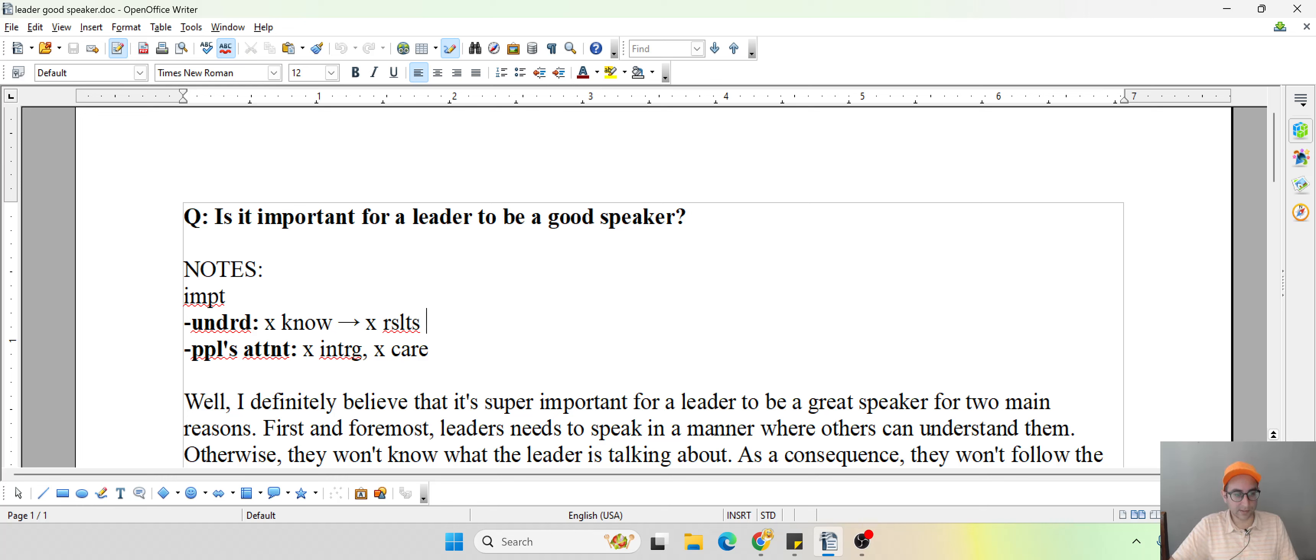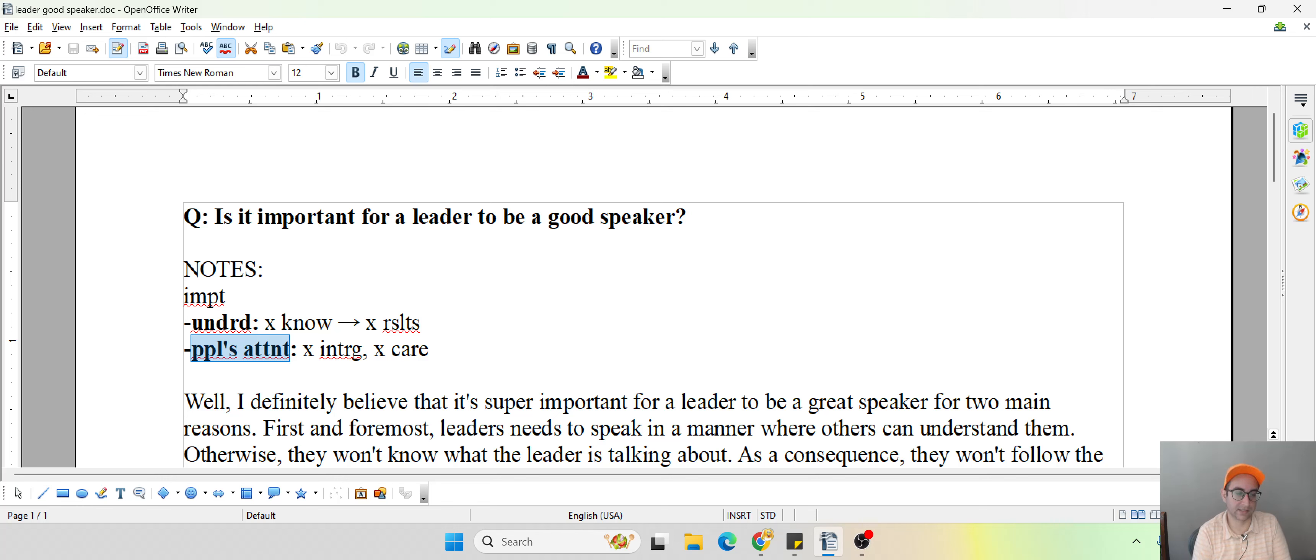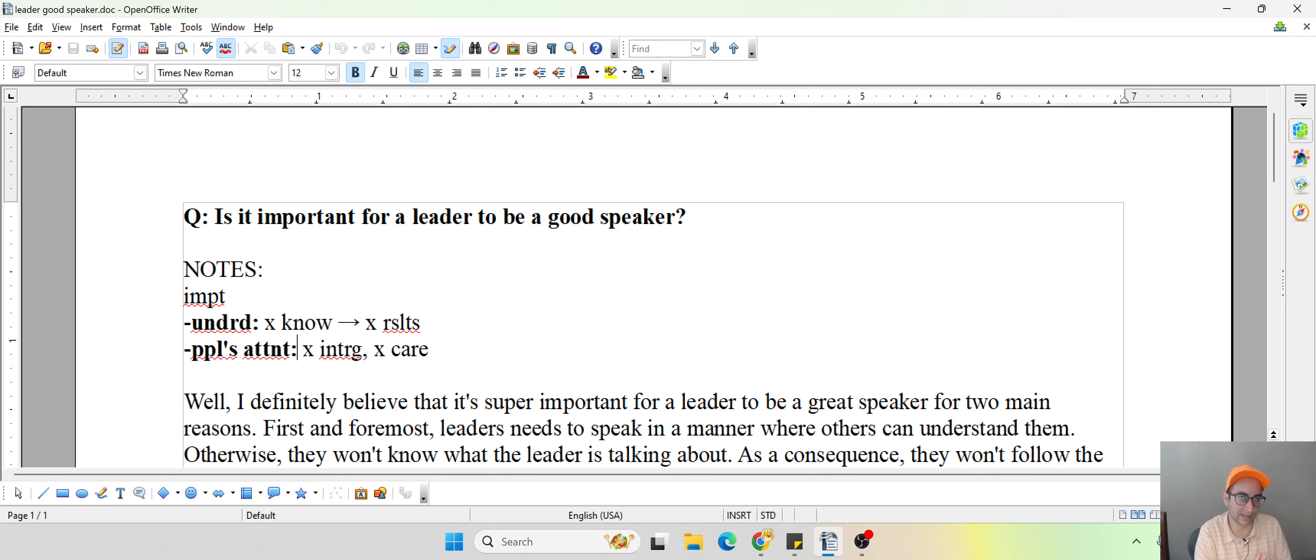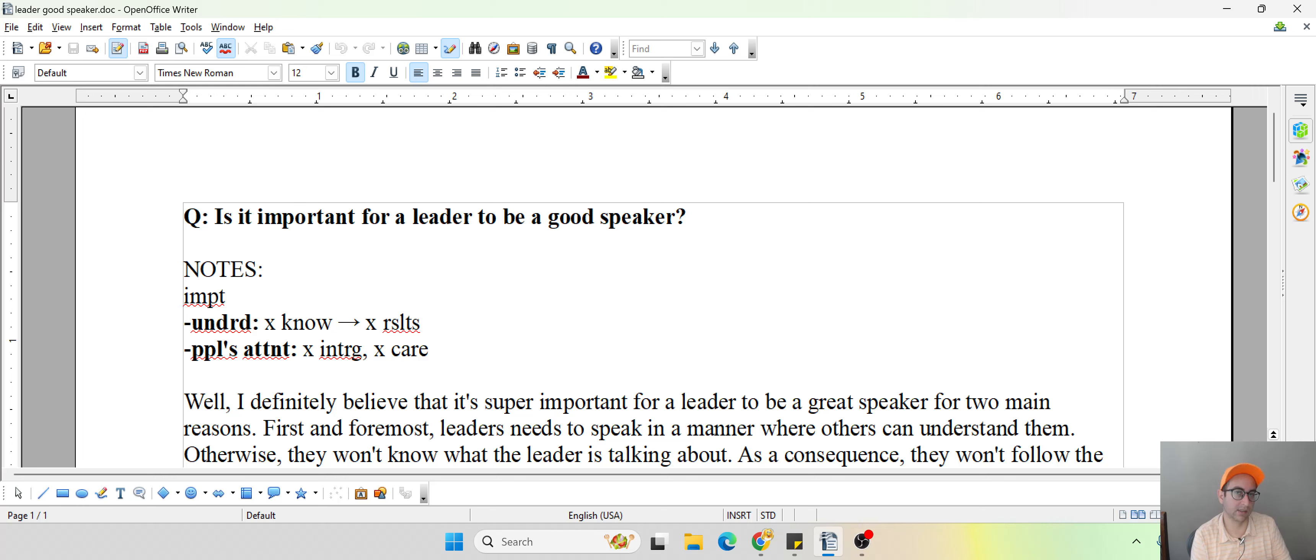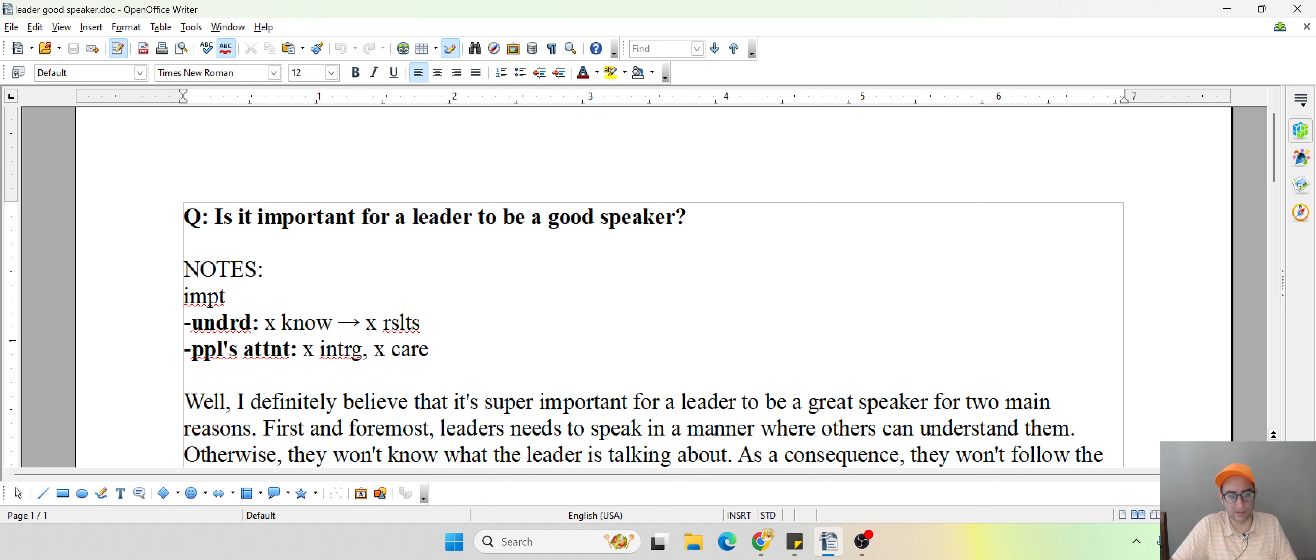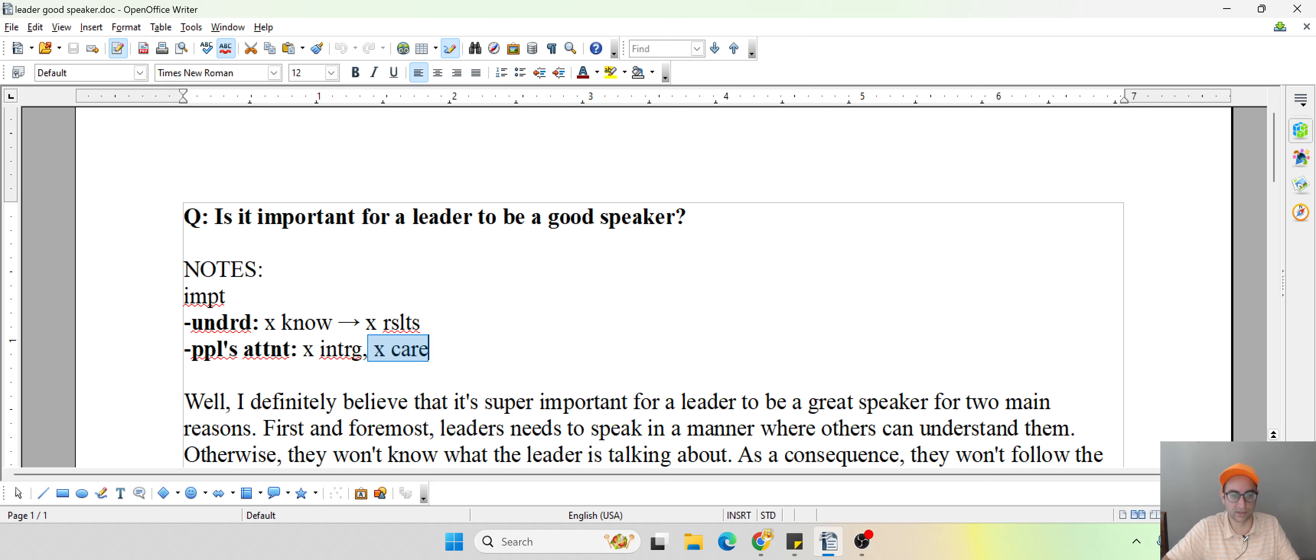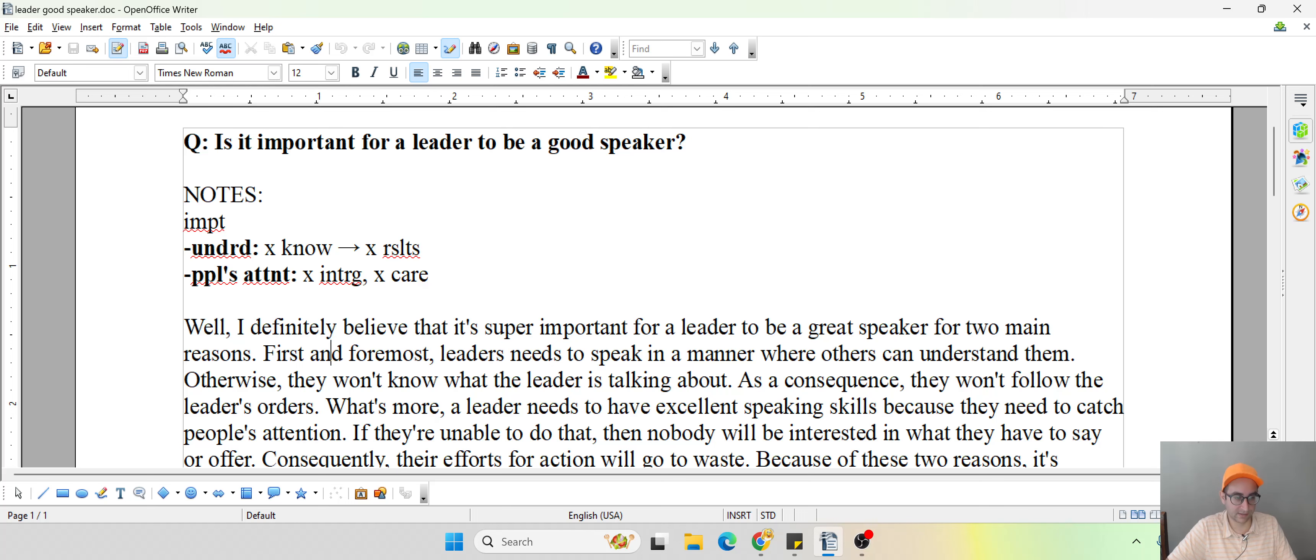Then for the second reason, it was kind of similar, just a little bit different here. So a leader needs to have excellent speaking ability, speaking skills, because they need to be able to attract people's attention. This isn't necessarily about people understanding them, comprehending what they have to say. But this is more like, am I interested? Am I keen on listening to what this guy has to say? And if they don't have that, if they lack this particular ability, they're not going to be interesting for the people, their potential followers. And then what happens? They're not going to care. And the entire effort was a huge waste. So let's take a look at this.